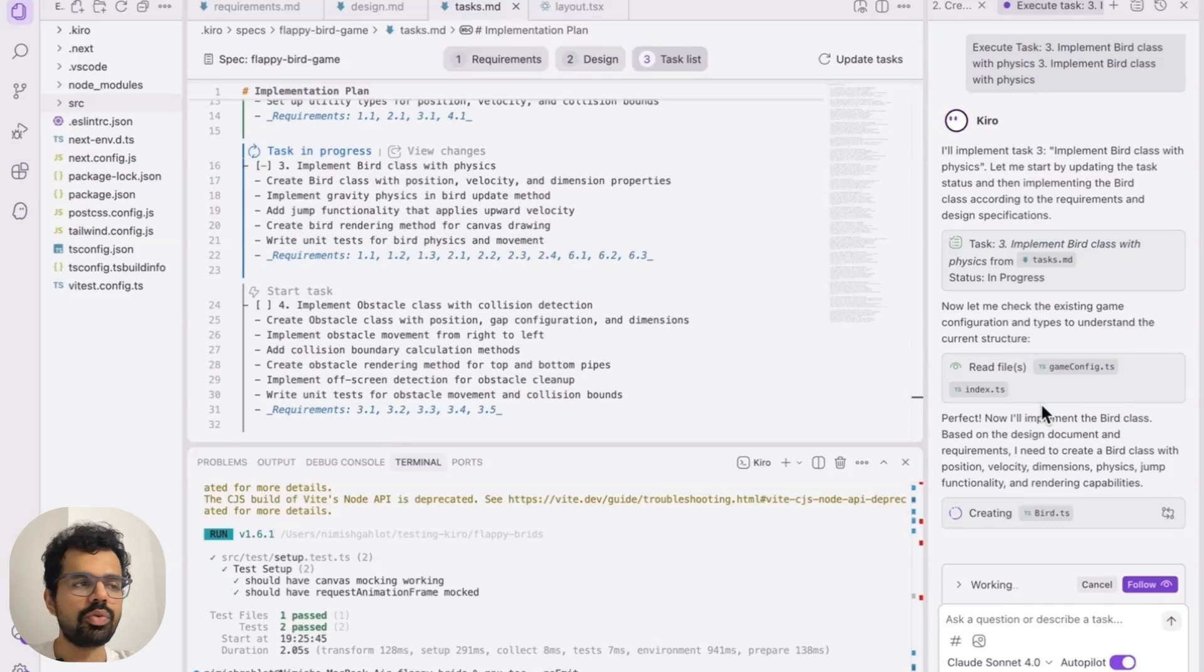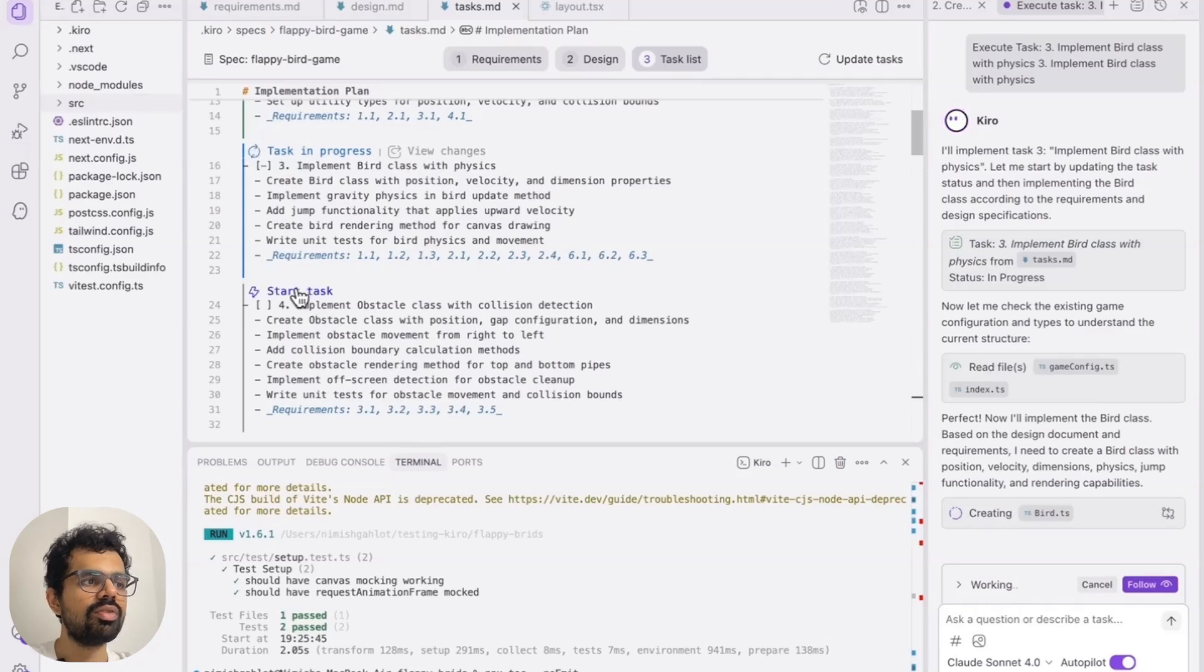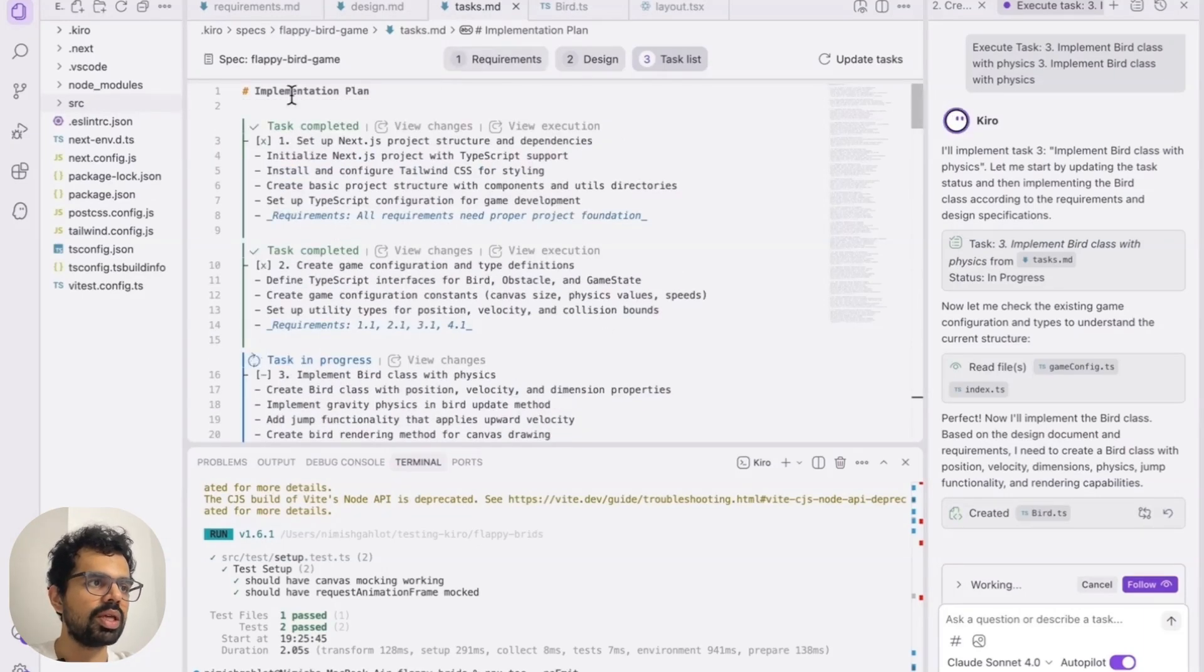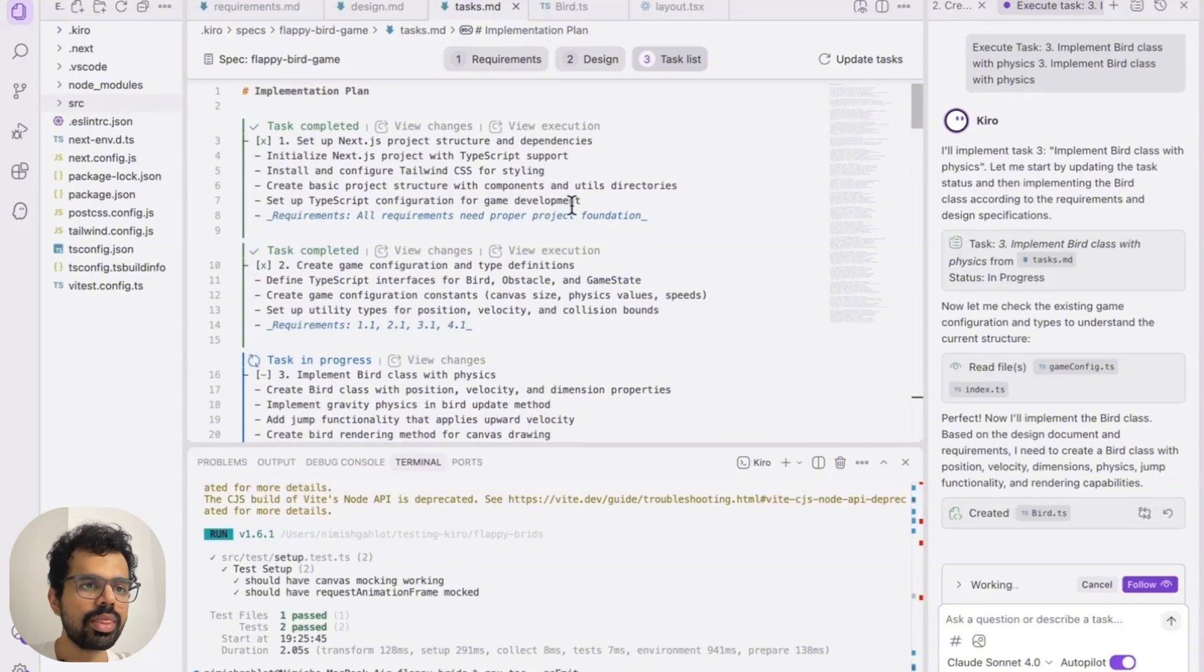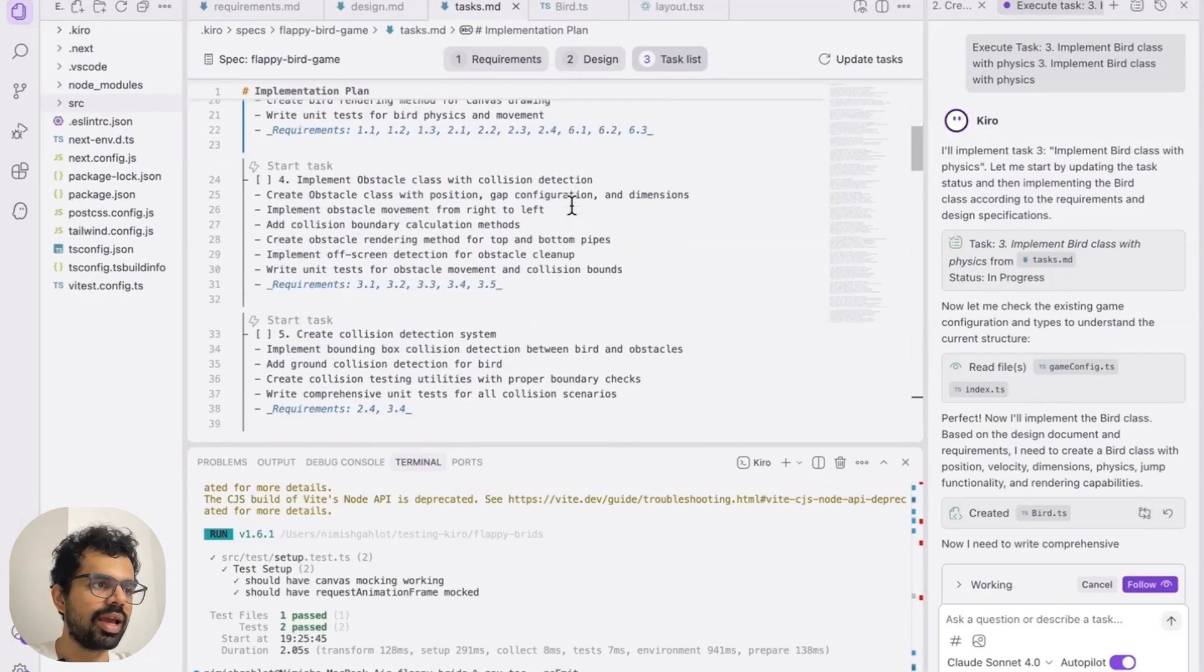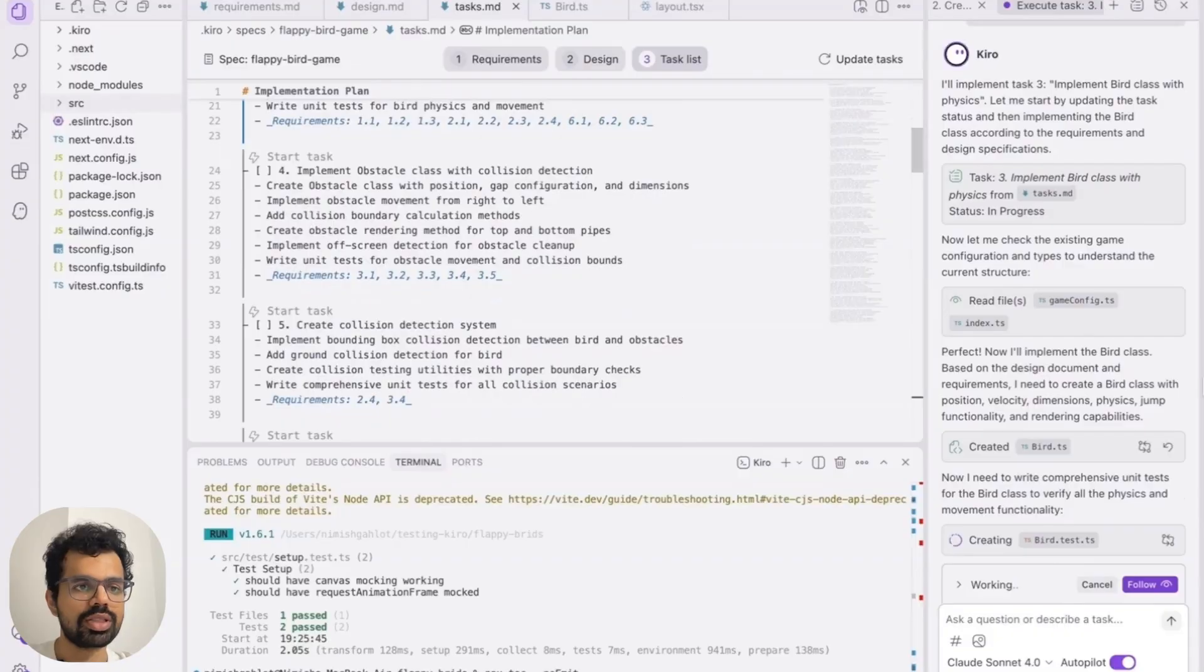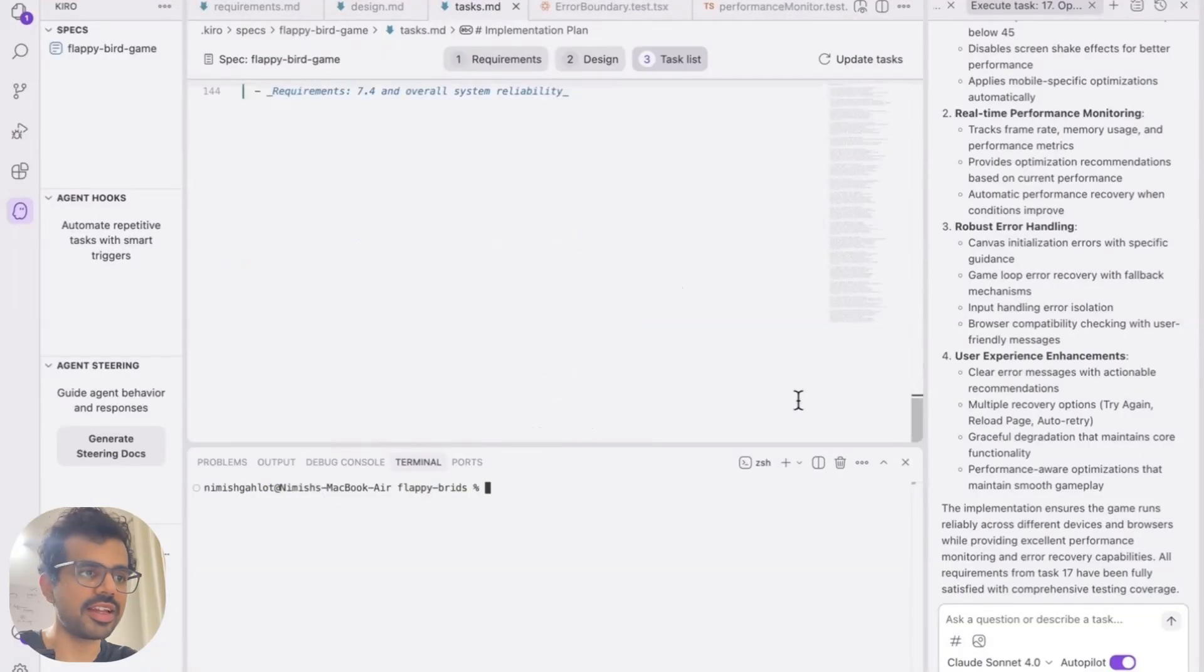But I've seen that it sometimes fails when you add more than two or three tasks. So it might be a bug that they're working on. But down the line when this is completely fixed, you can just automate this entire thing, where you just click on start task, or maybe they might add a start all task button, and it will execute everything end to end on itself. And we are done running the final task.